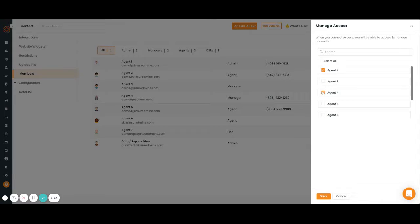Managing access means who gets access to each other's accounts. So if you have two producers that are working together, they should be able to share accounts.